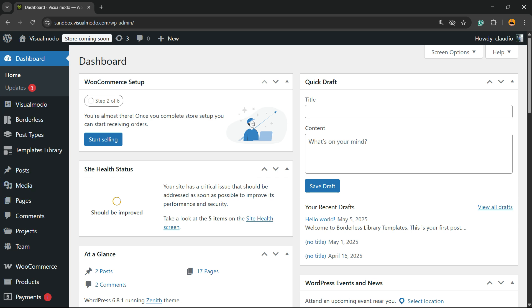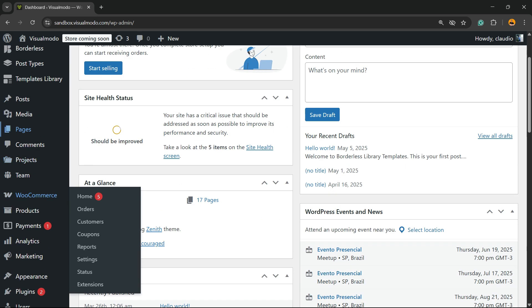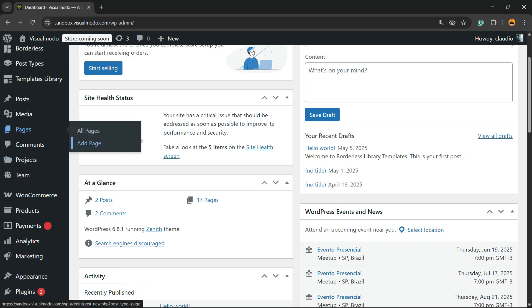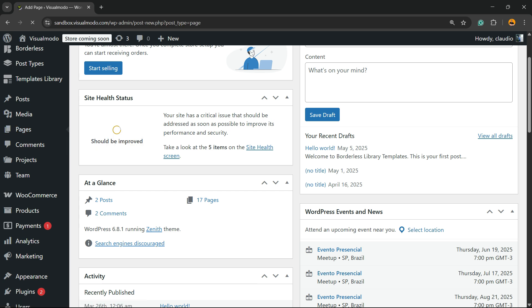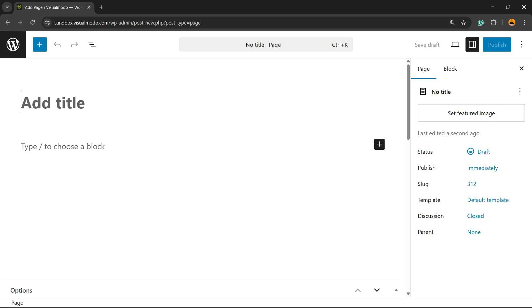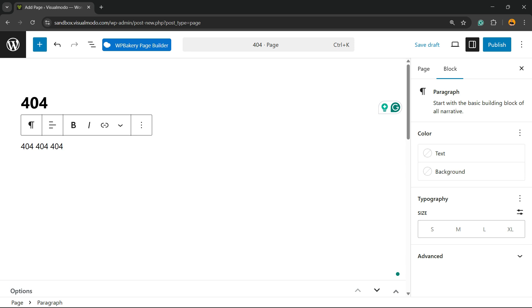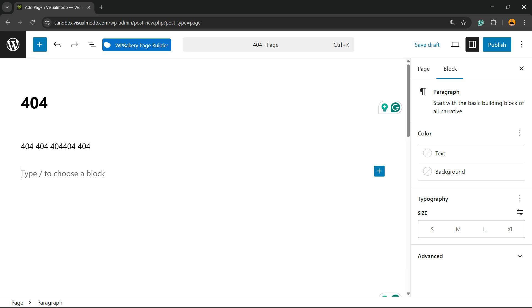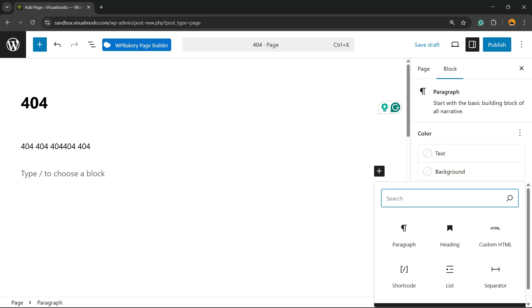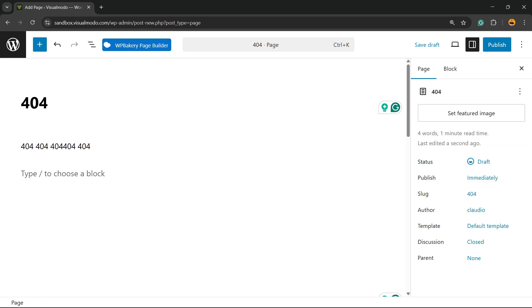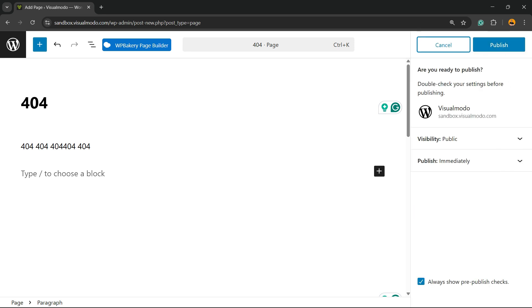After this, go to the WordPress dashboard, review the left sidebar of menus, and go to Pages. Click on Add Page. Let's name this page "404". Right here you can create the layout that you want using your page builder, like Elementor or WP Bakery, applying images or anything that you want.